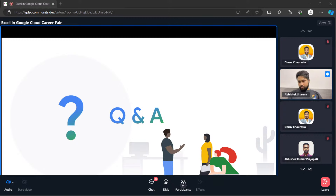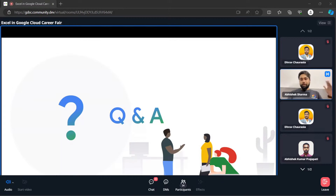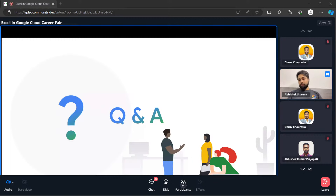Question: can we get an internship as a software engineering intern at Google Cloud? Google Cloud is also one of Google's products, so you can apply for their software engineering roles. Most software engineers inside Google are working on different domains and products — it's not specific to Google Cloud. You will get an opportunity to work on different domains if you are selected for the role.